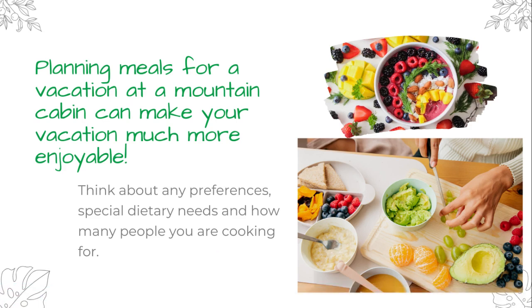First of all, you want to start thinking about any special requirements that will affect the meal prepping. Think about how many people you're cooking for, any special dietary needs, any ingredients to avoid, and any equipment or limitations in cooking techniques that you may have.